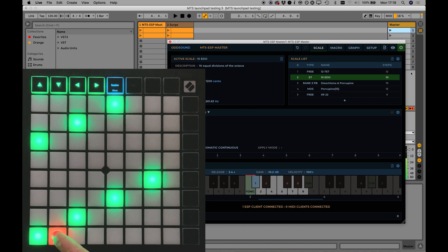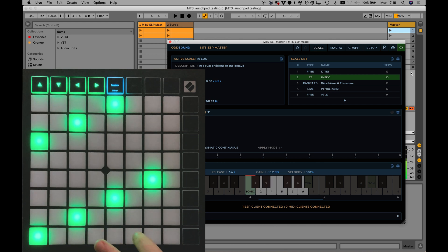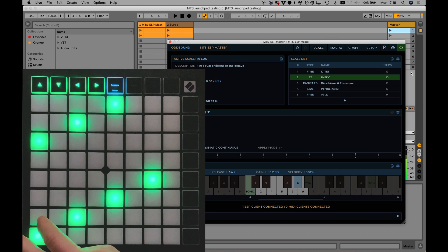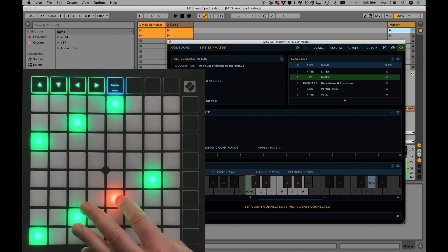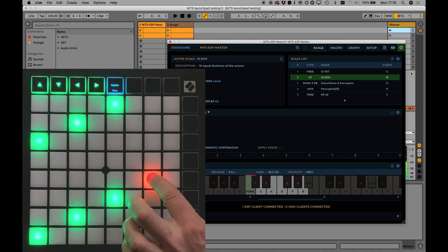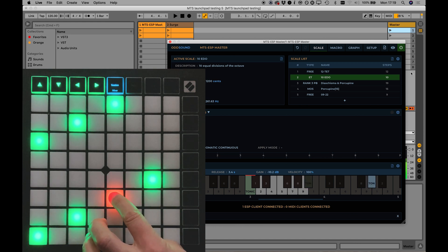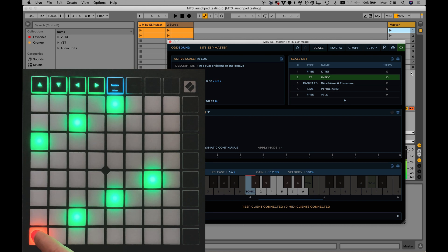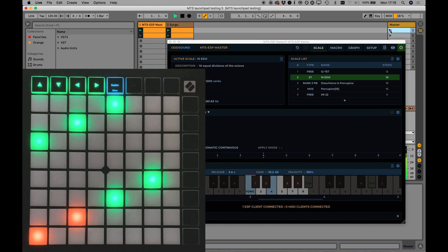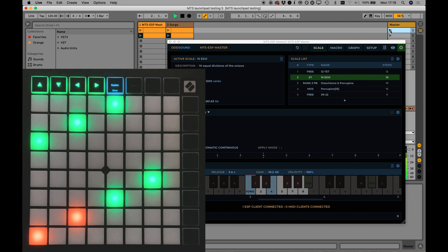The 64-pad grid plays notes. The Map Start pads light up green, corresponding to the green Map Start keys on the keyboard in MTS ESP Master. Any currently playing notes light orange, including MIDI notes that are routed into MTS ESP Master.